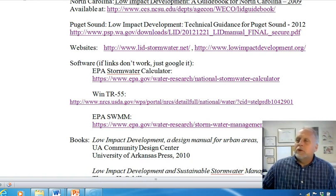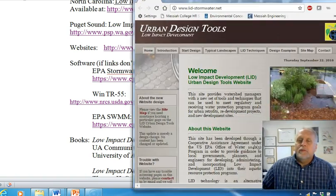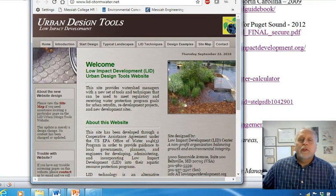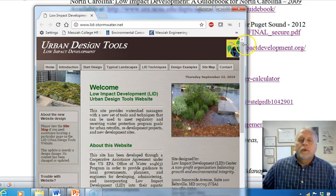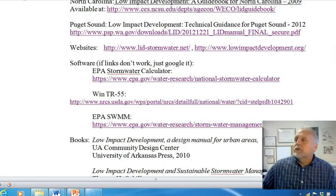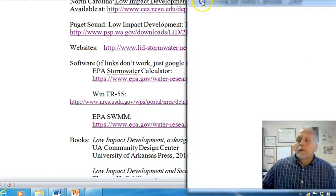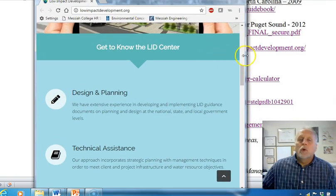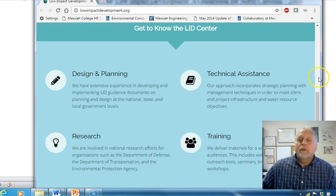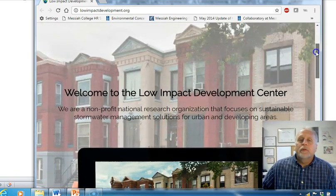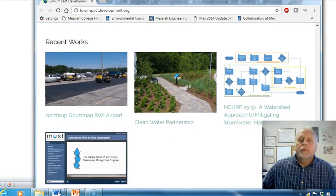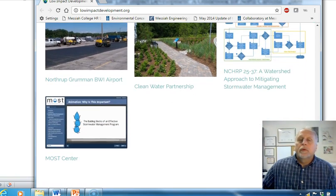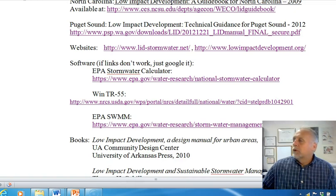There are a couple of general websites that have some resources. LIDstormwater.net is a good one with some resources. Lowimpactdevelopment.org — the Low Impact Development Center — is another good one for resources.